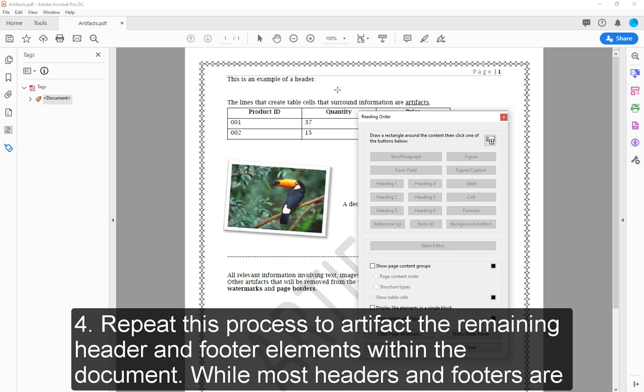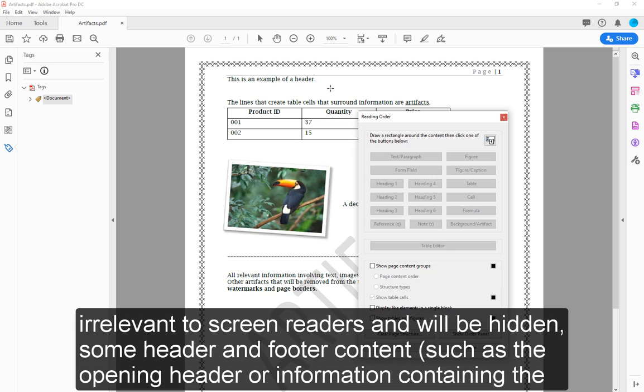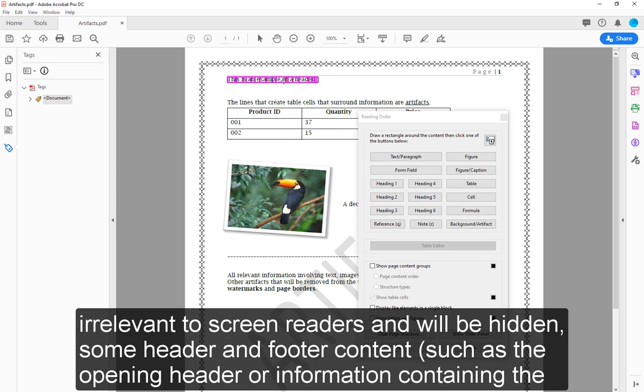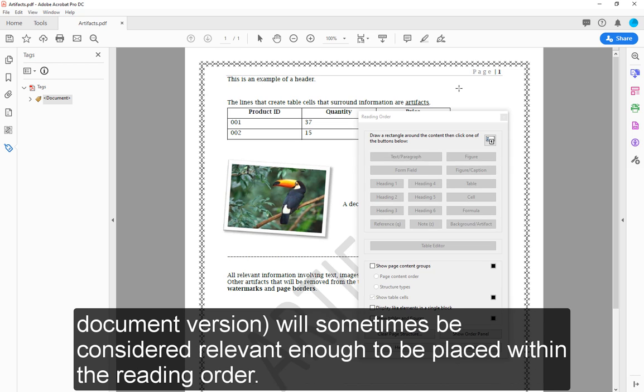Step 4: Repeat this process to artifact the remaining header and footer elements within the document. While most headers and footers are irrelevant to screen readers and will be hidden, some header and footer content, such as the opening header or information containing the document version, will sometimes be considered relevant enough to be placed within the Reading Order.